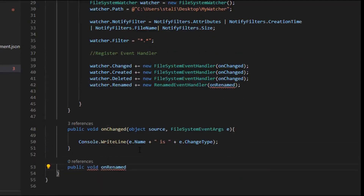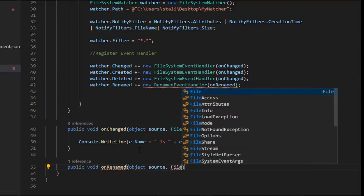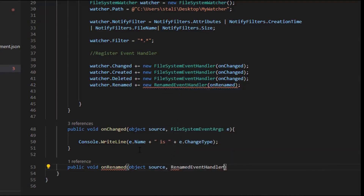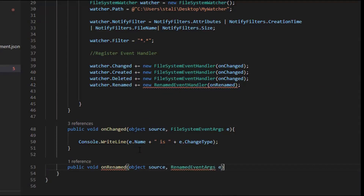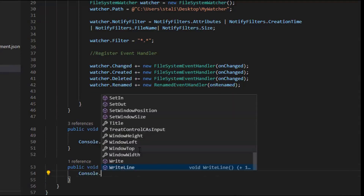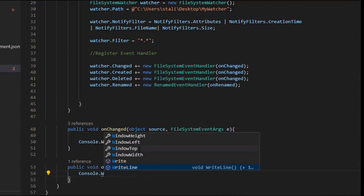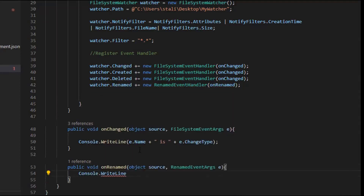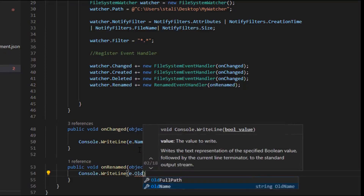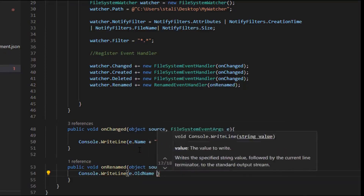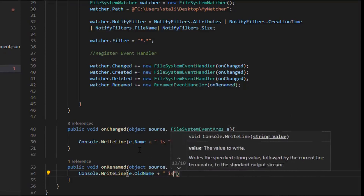Let's implement the OnRename method: 'public void OnRename(object source, RenamedEventArgs e)'. I'm going to observe the event — from what name it got changed. So I'll log 'e.OldName is changed to e.Name'.